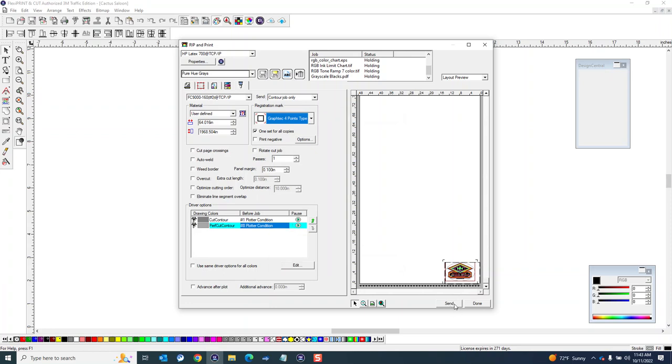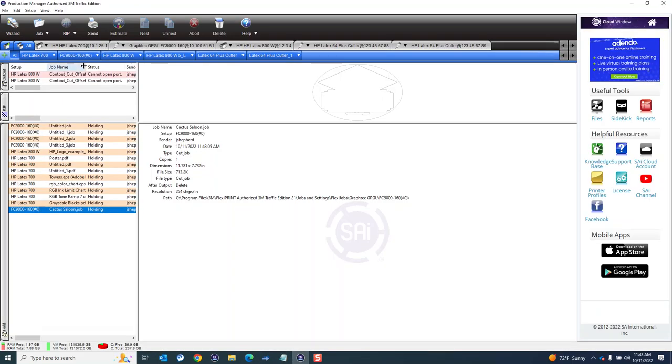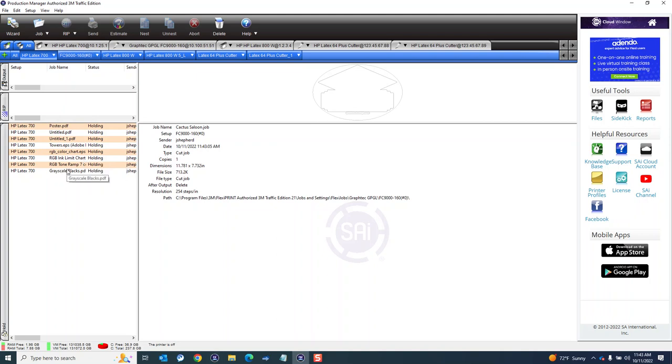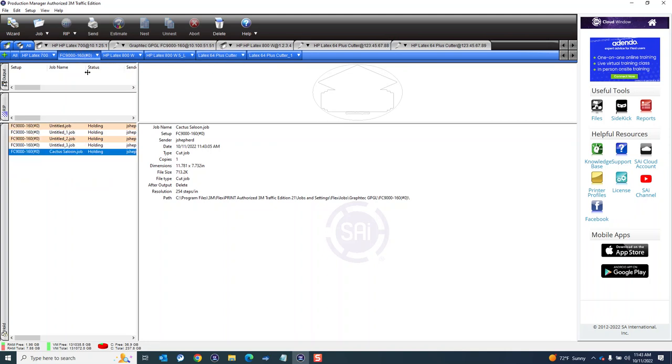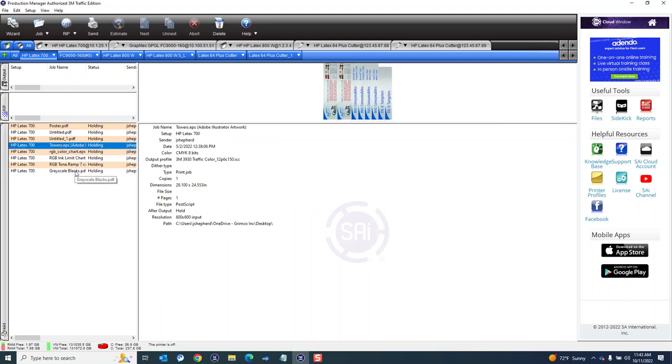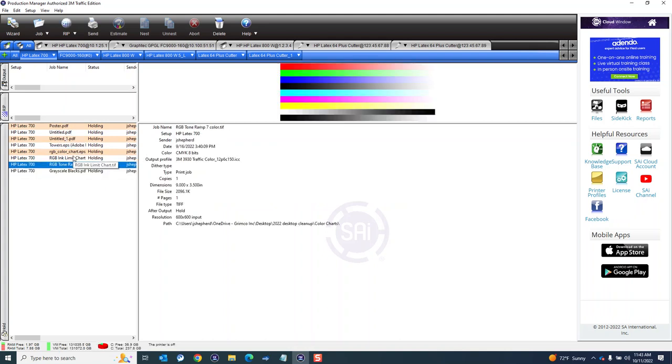So there we go. I got my kiss cut and perf cut designated here and so this would be ready to send. So I would hit send on this and it'll go into my production manager here and probably fail here. I think I sent it to the 700 but there's no printer connected and so on.